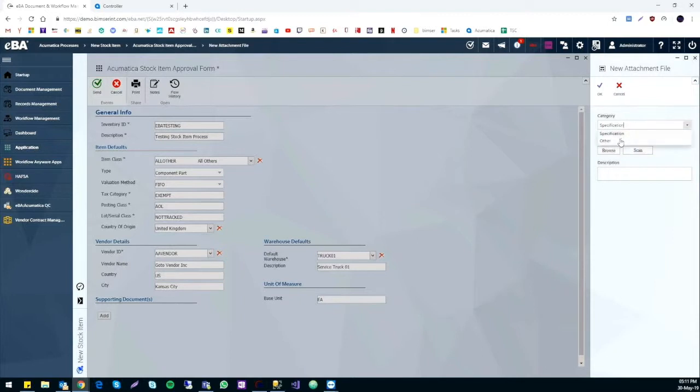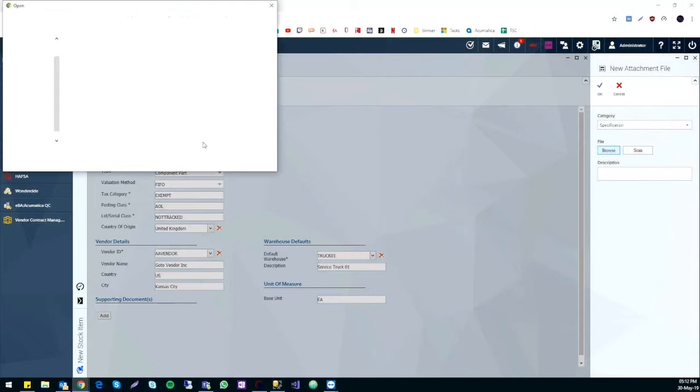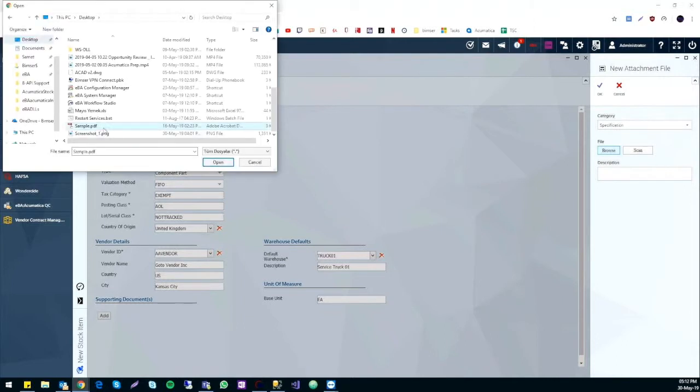From here, we can choose what category of the file we are attaching. For this example, we will make a choice between specification or order.